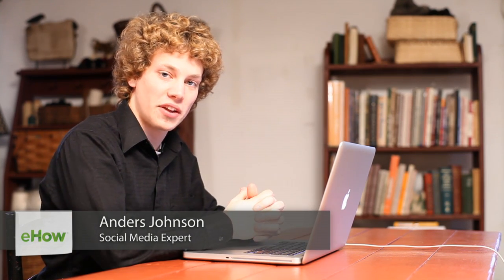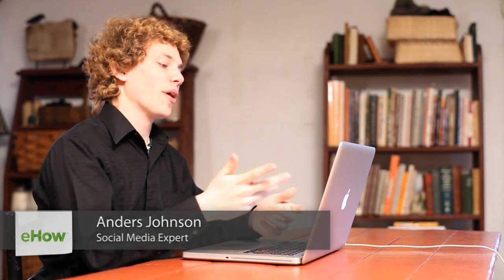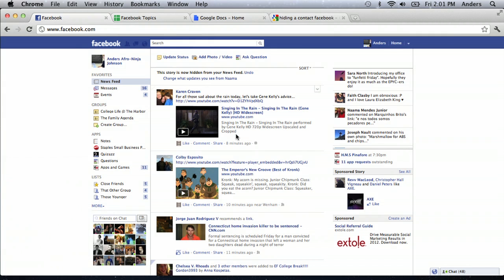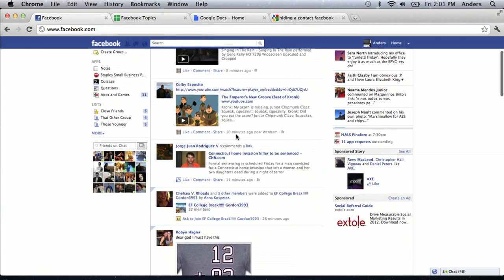Hey everyone, this is Anders Johnson and today we're going to talk about hiding contacts on Facebook. While you're browsing through your main news feed, you might see people that you are friends with but you don't always want to get updates from.